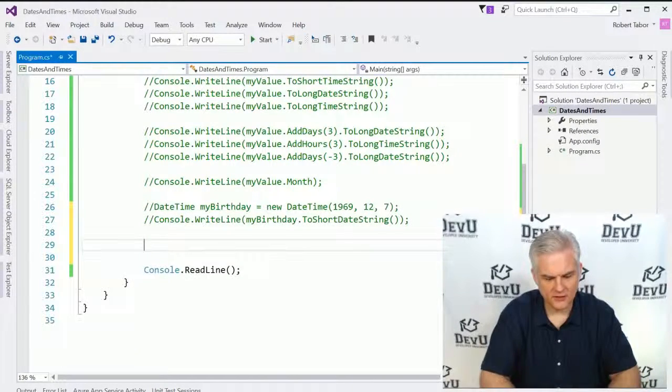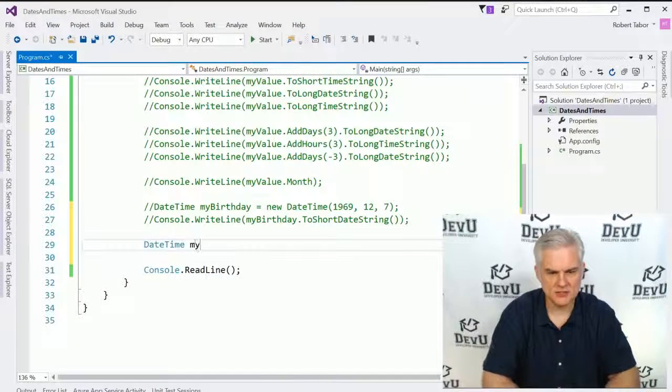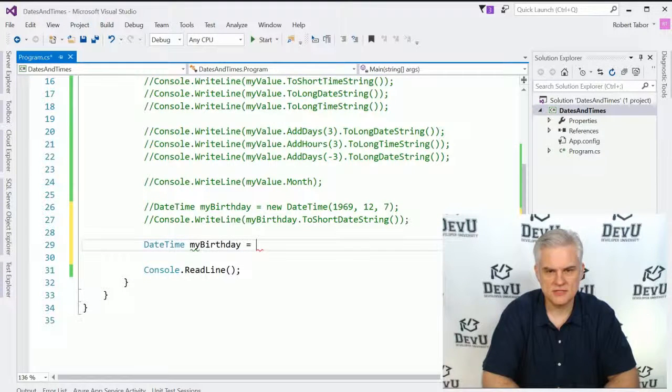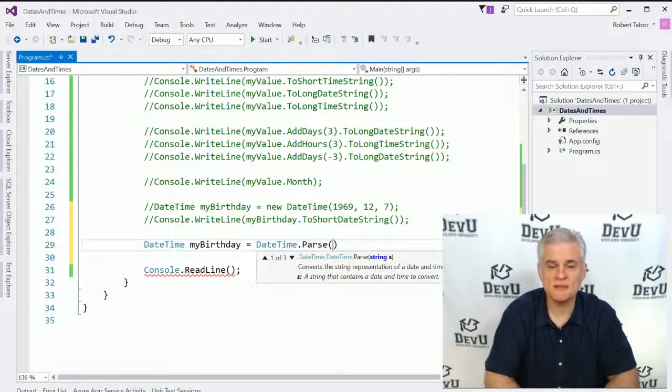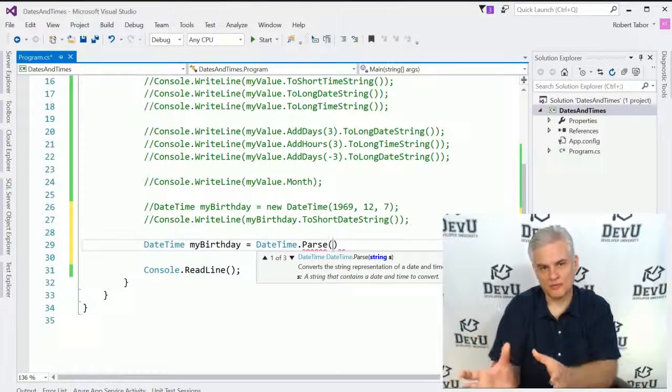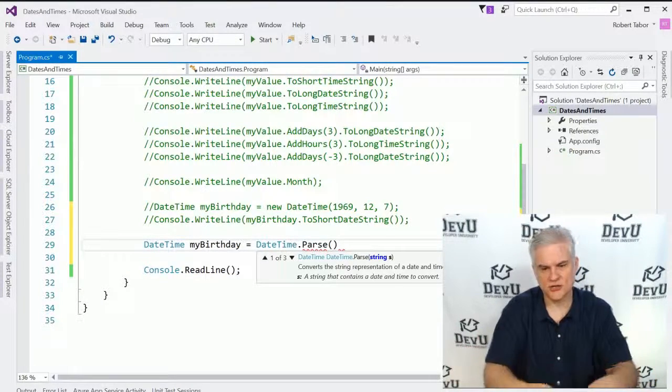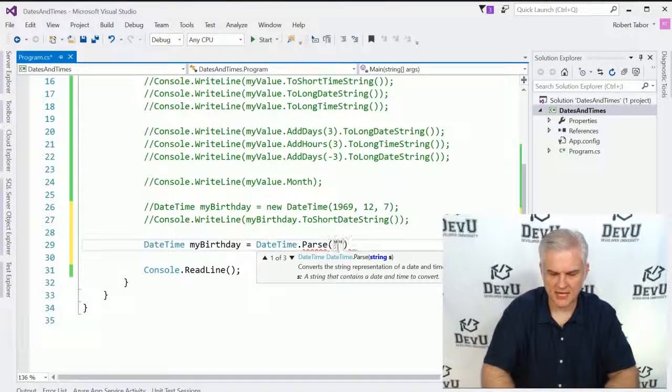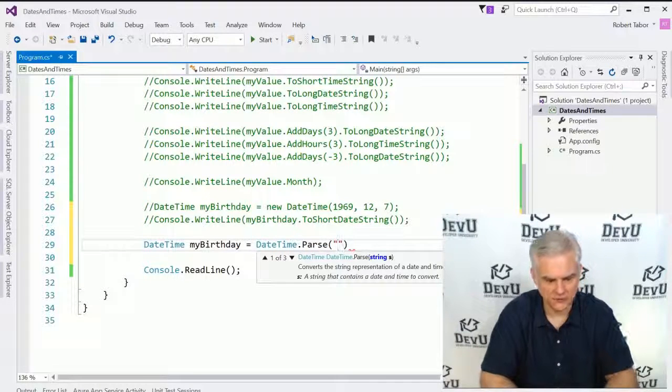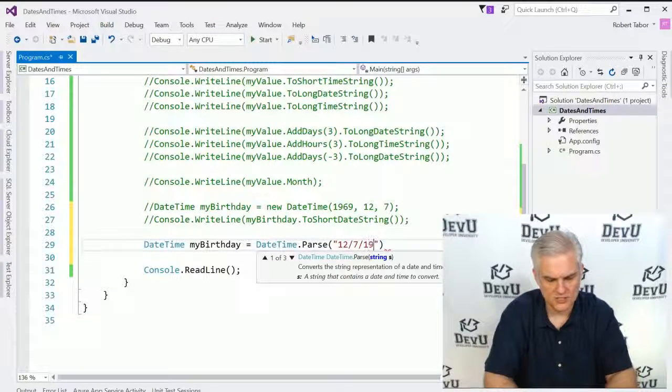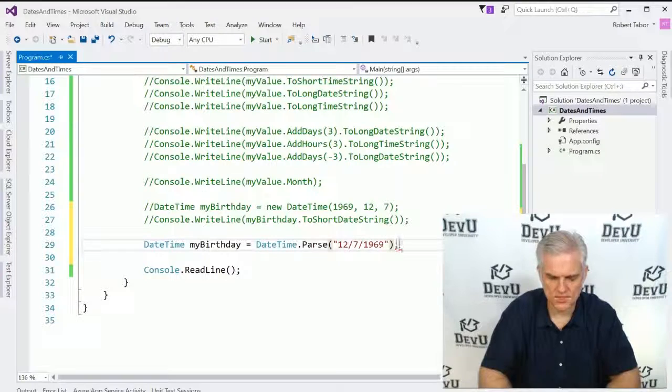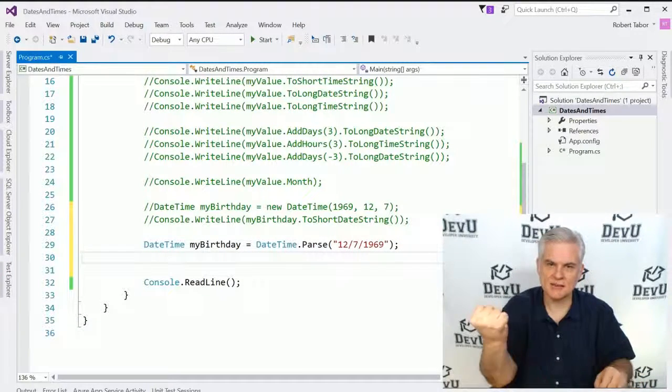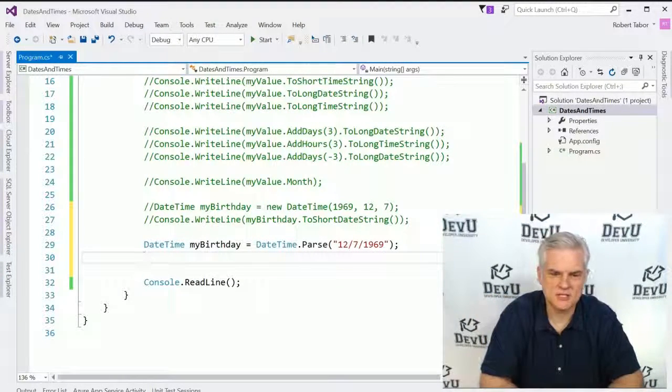Now there's one final way to create a new DateTime. So let's create another version of birthday equals DateTime.parse. Remember we've used int parse. We were able to take a string and turn it into an integer. Here we're going to take a string and turn it into a date, hopefully. So we'll just type in my birthday again one more time. And that should give us a DateTime object that represents December 7, 1969.